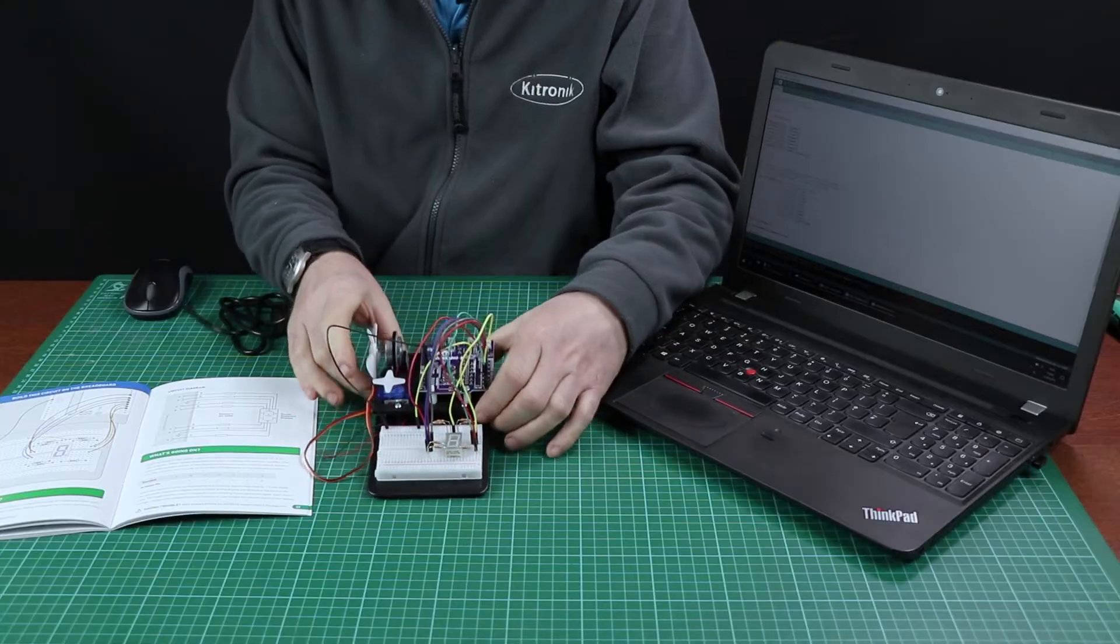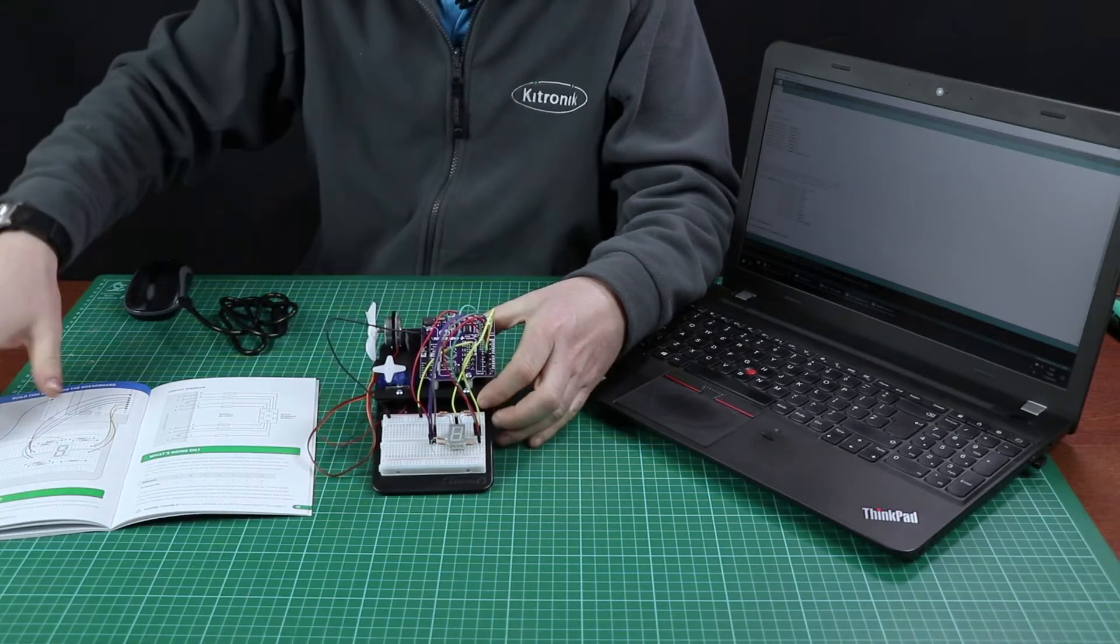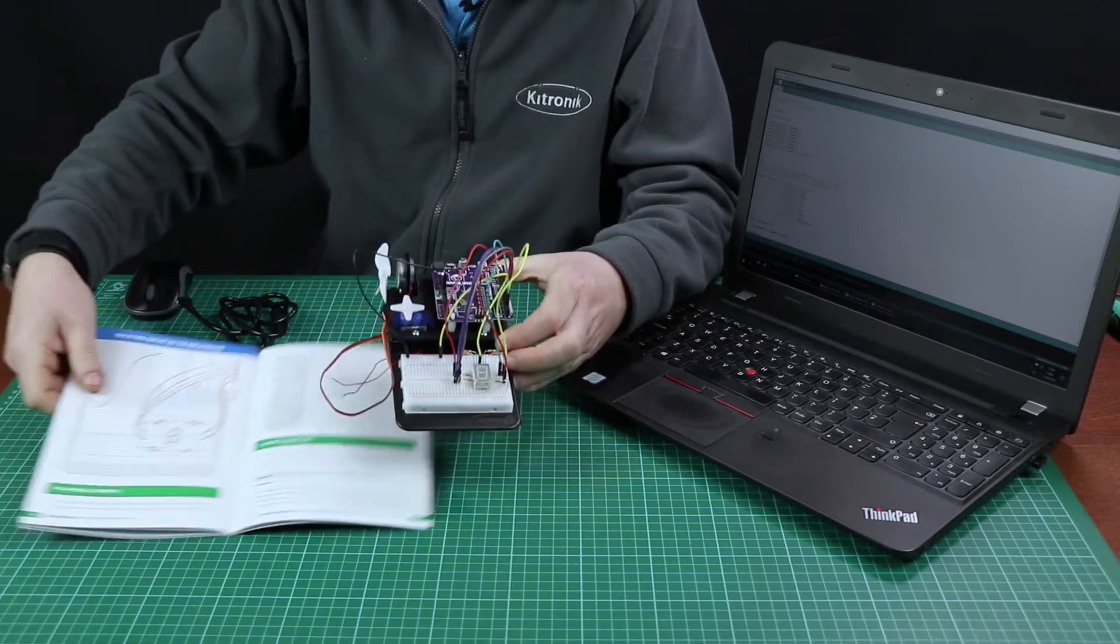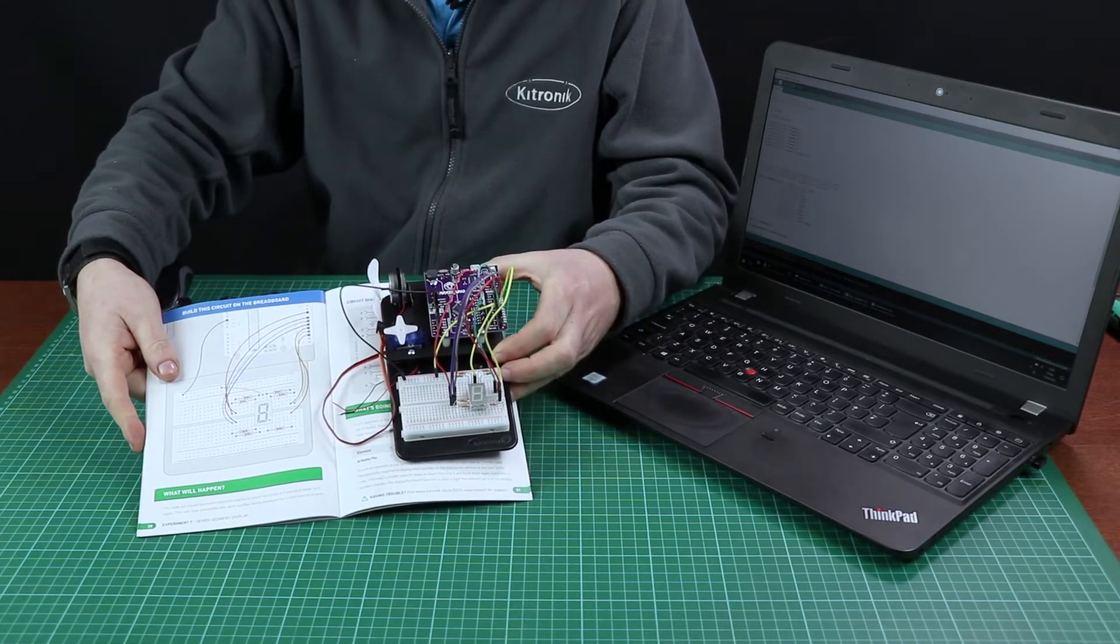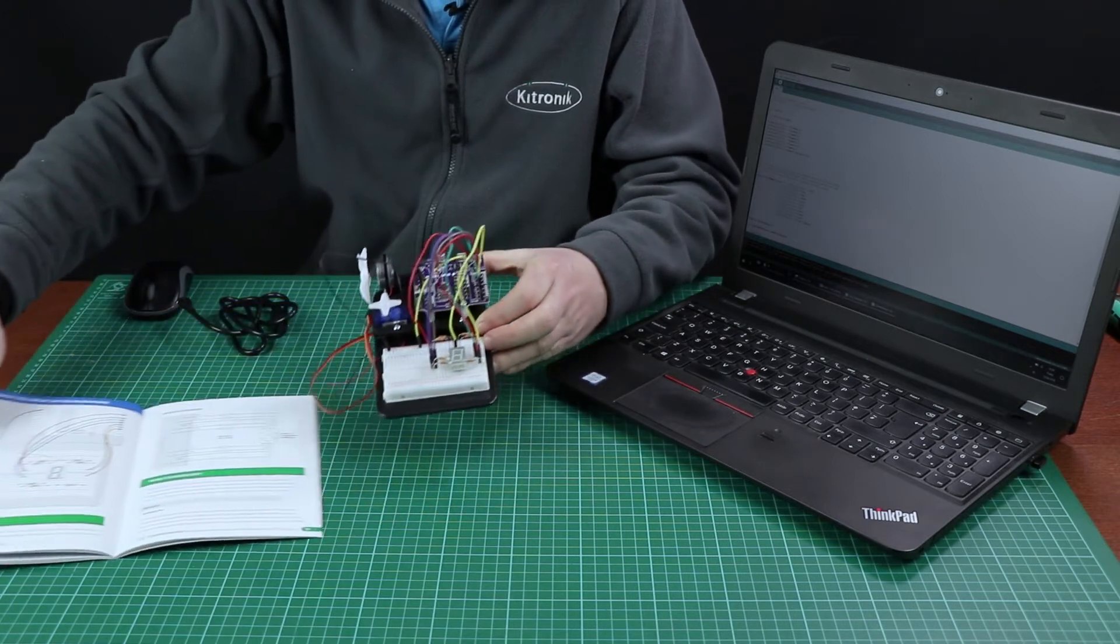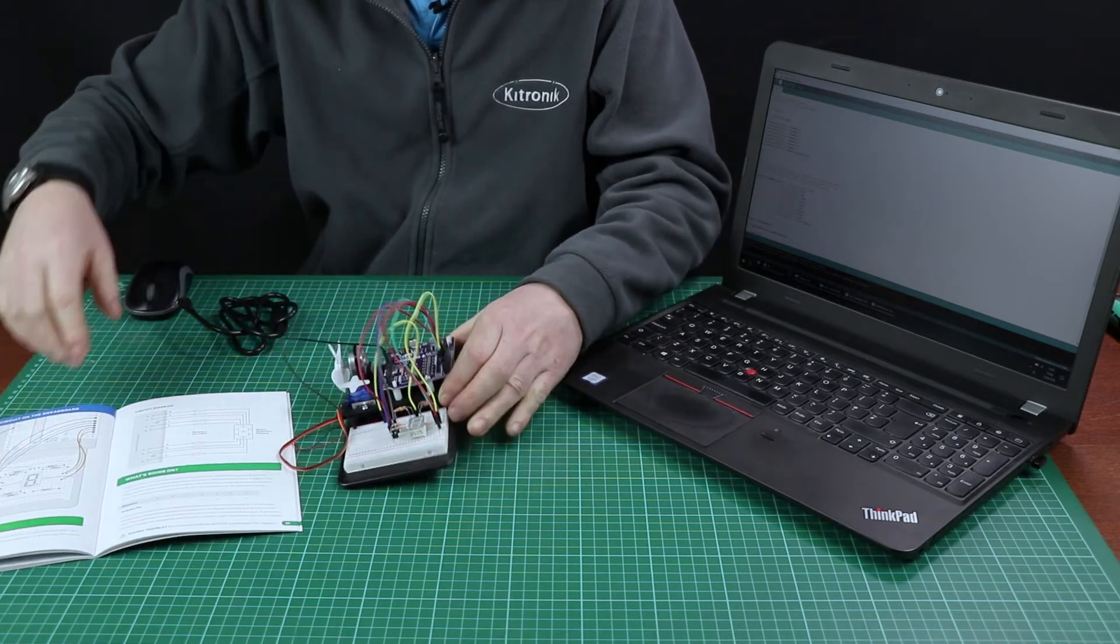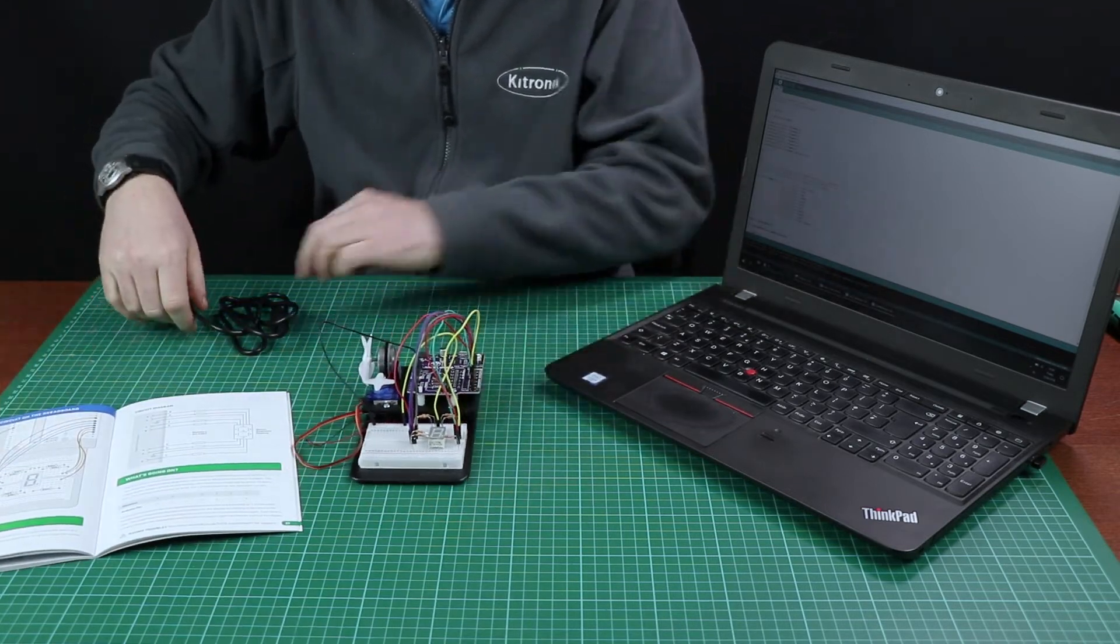So what we've done here is we've built one of the experiments on the breadboard following the clear instructions for the circuit, and now we need to upload the code.